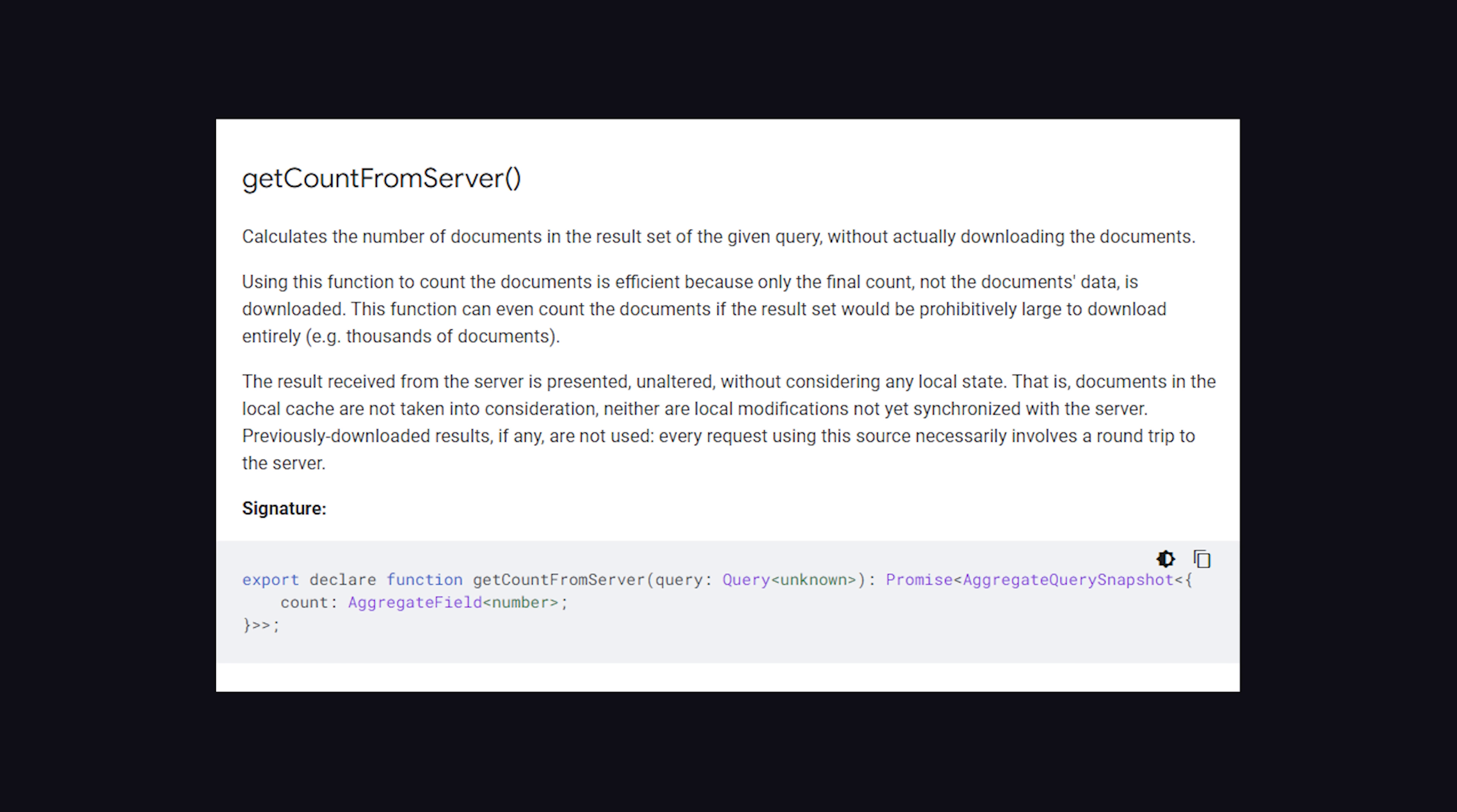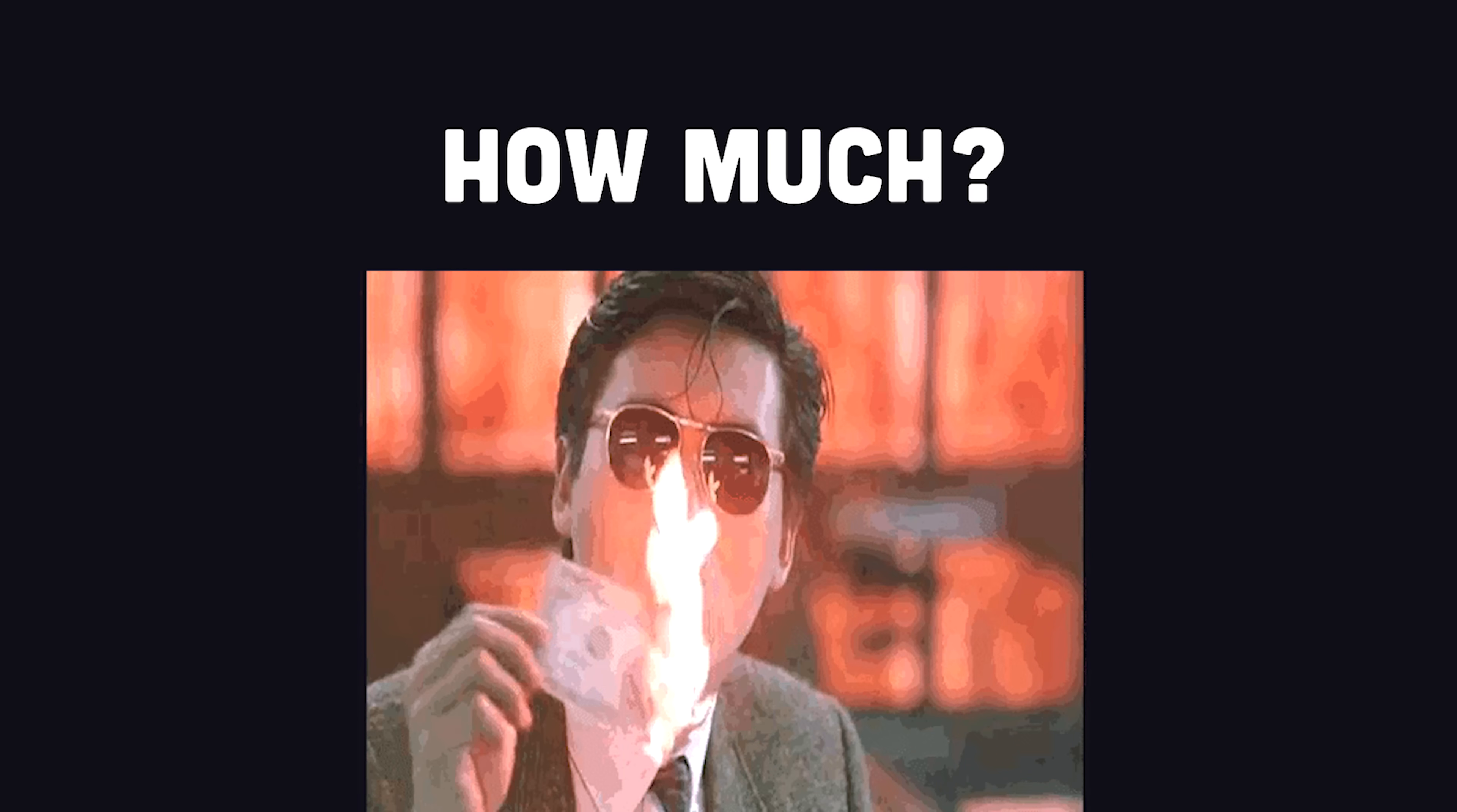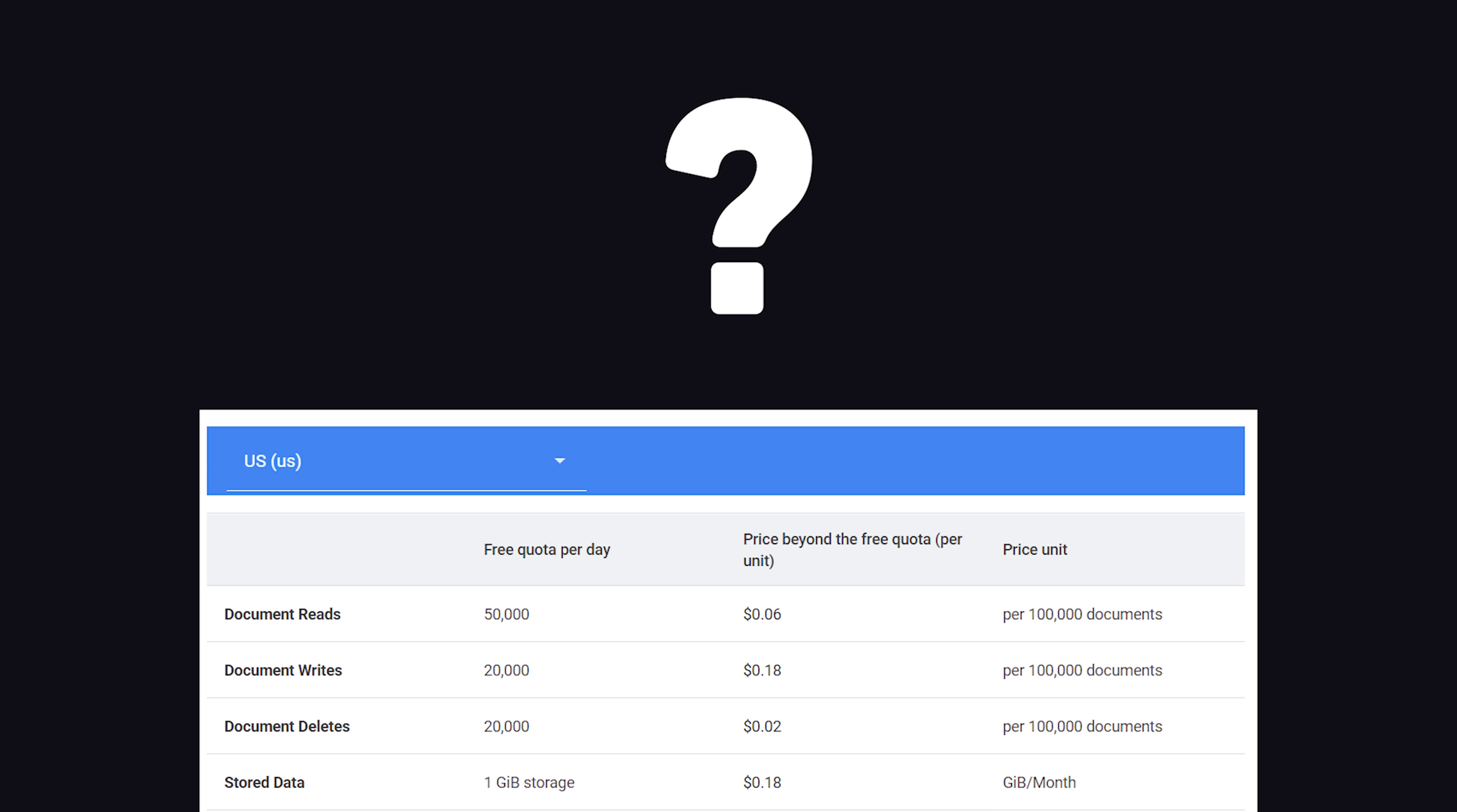People have been requesting this feature, myself included, for many years now, but the one question mark I haven't quite figured out yet is how much will it cost. What I know for sure is that it won't cost you a read for every single document in the collection, but I'm not sure if it costs just one document read or something in between.